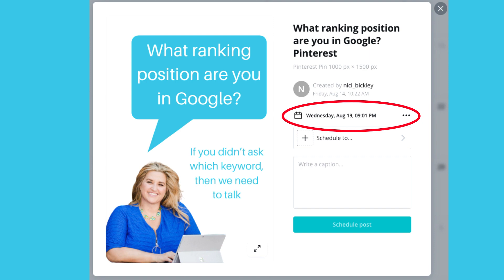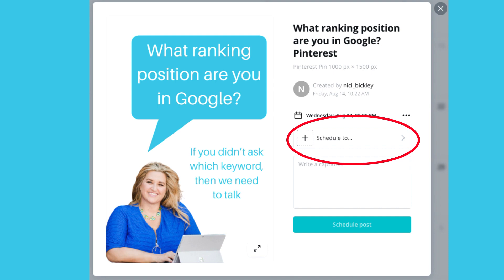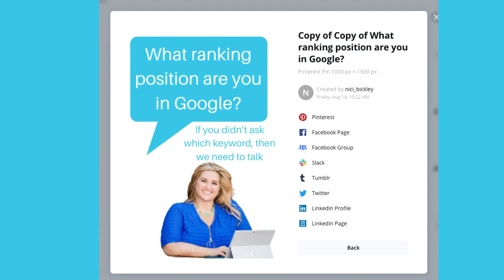The design will show on the left and it will default to a posting time one hour from the current time for the scheduled time. I can click on the three dots to access the place to change the date and time. We then choose the platform to which we want to schedule the post. So far it only appears to be able to do one at a time. The options will display and you choose the one you want.